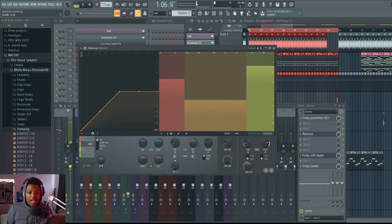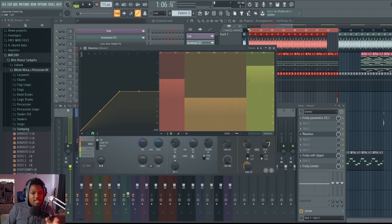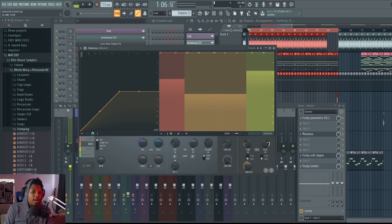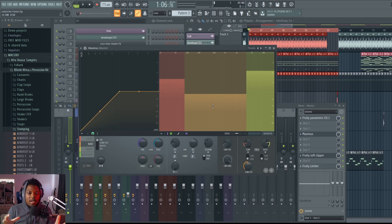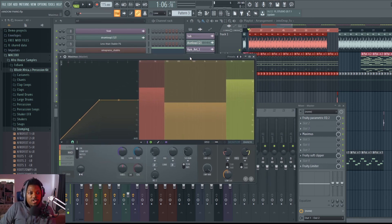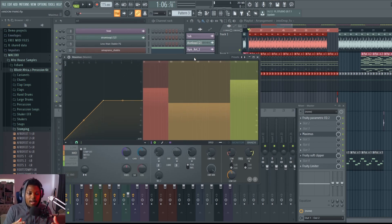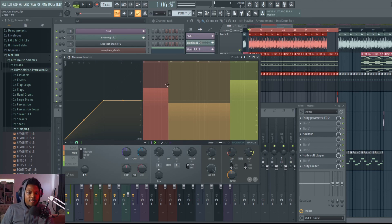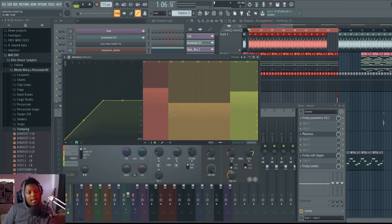You can also drop your mid range slightly if you have a lot of instruments piled up there causing muddiness — that's a way to remove that muddiness on the master. This is a quick, beginner-friendly way to achieve a really nice master. After you're done, take your music and listen on different devices — your phone, a mono speaker, a Bluetooth speaker — and come back to adjust if the bass or treble is too much.